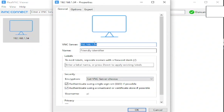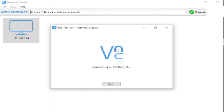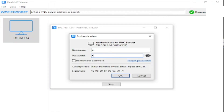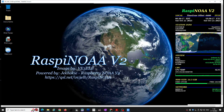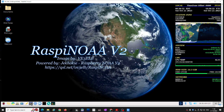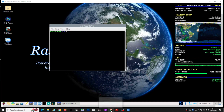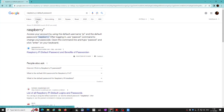I now have RealVNC open and I'm making a connection to the IP address. It brings up a box for username and password. The default username is 'pi' and the default password is 'raspberry', all lowercase. That's logged me in to the Raspberry NOAA session — we're now in a remote session on the Raspberry Pi and we can see useful information on the desktop: hard drive, CPU information, etc.